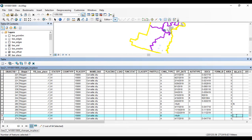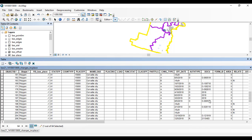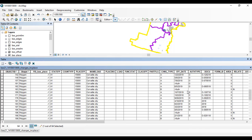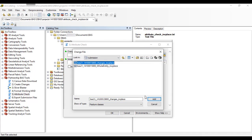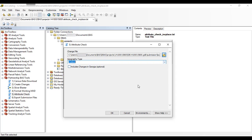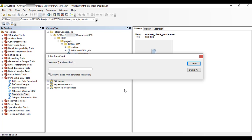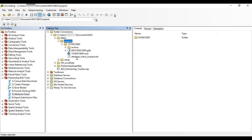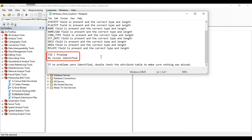If the Attribute Check tool finds errors within the change file, the participant should return to their MXD file to fix the errors, then run the Attribute Check tool again. If the Attribute Check tool shows no errors, the participant is ready to export and submit their BAS updates.